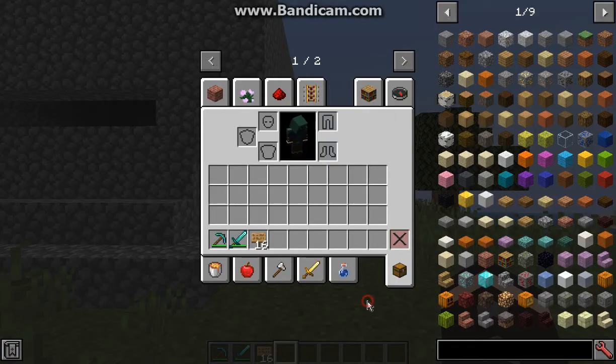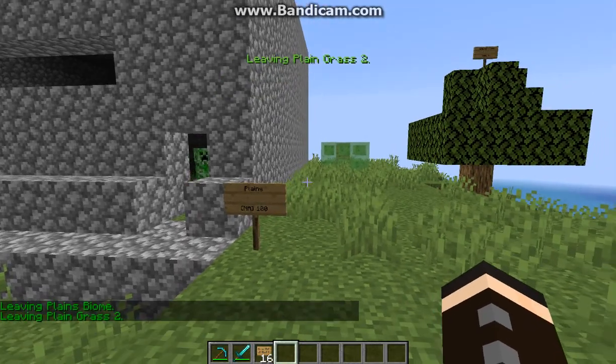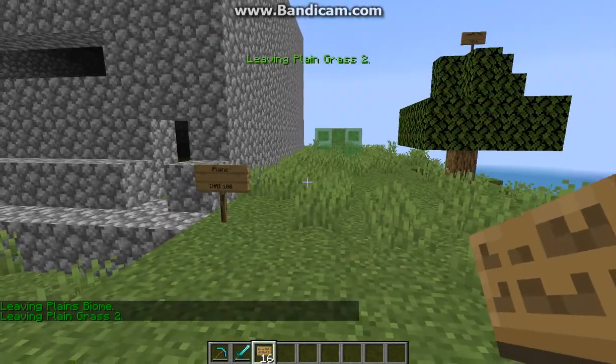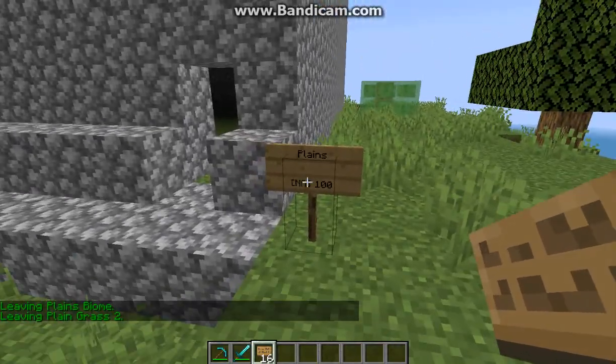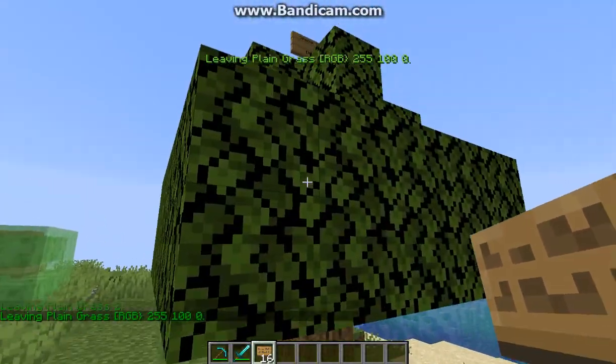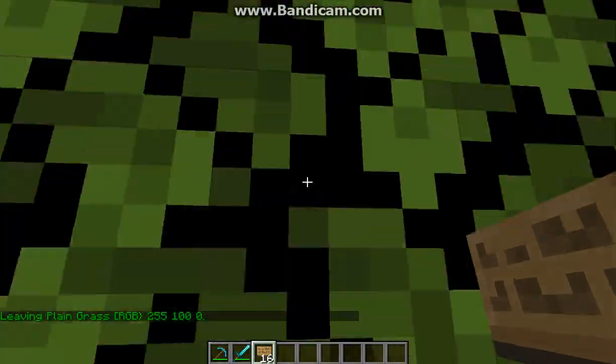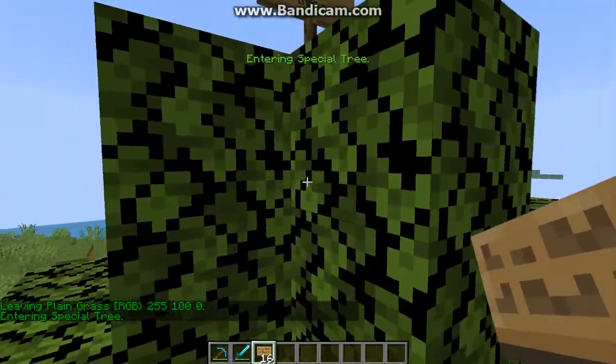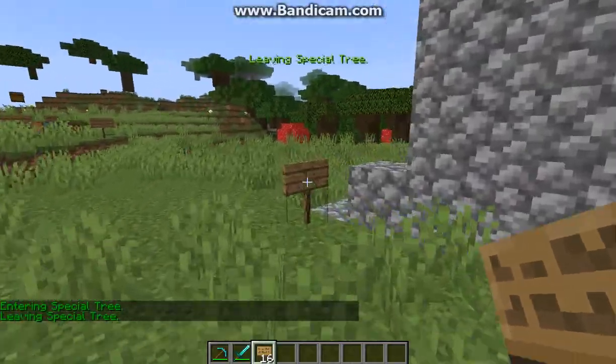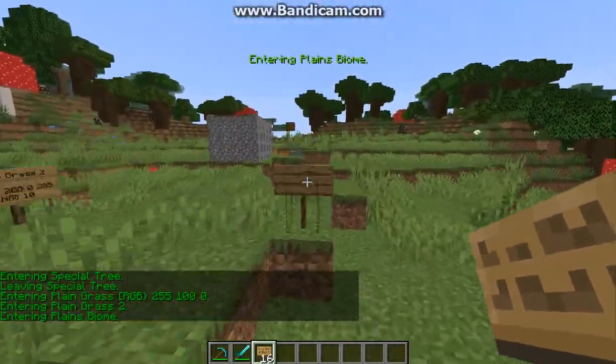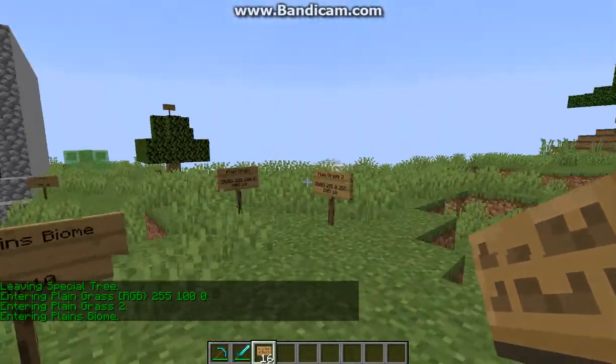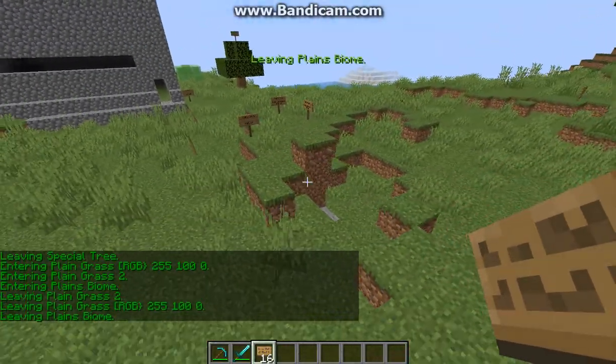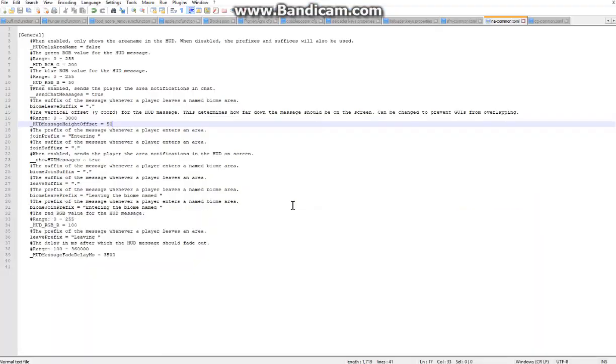So I've just got a bunch of signs placed around, obviously dependent on the actual radius. When I get close enough I'm entering the special tree. If I walk over here obviously I'll be entering the plains related ones, and otherwise I'll be leaving.